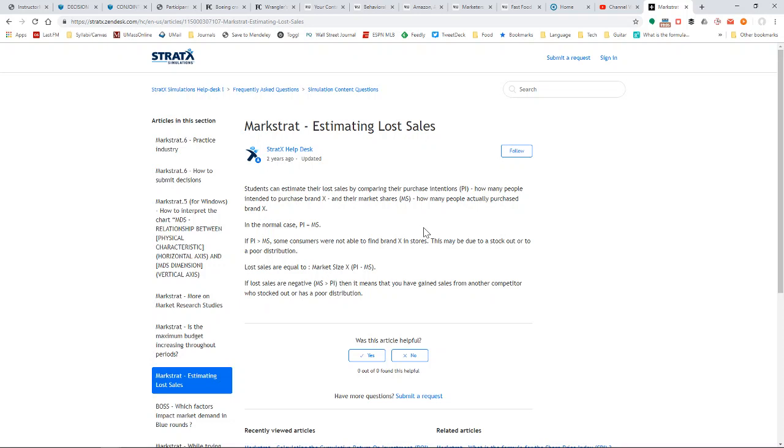This doesn't happen a lot, but if you do stock out, you definitely want to know where you would have been because that will help you plan for the next period.